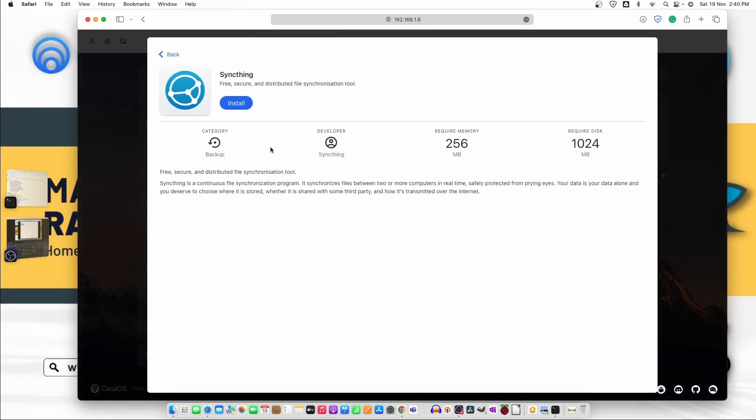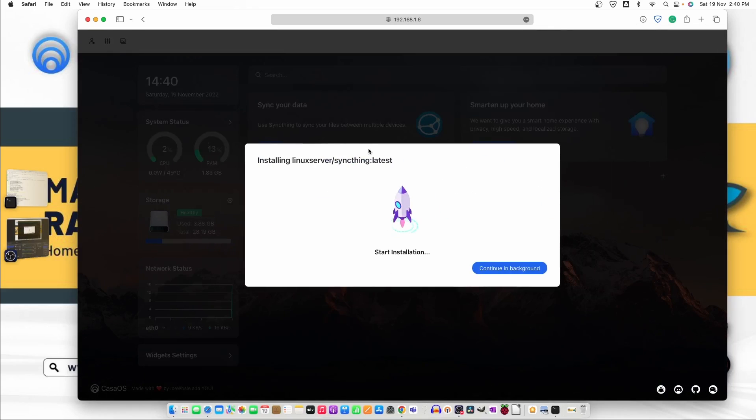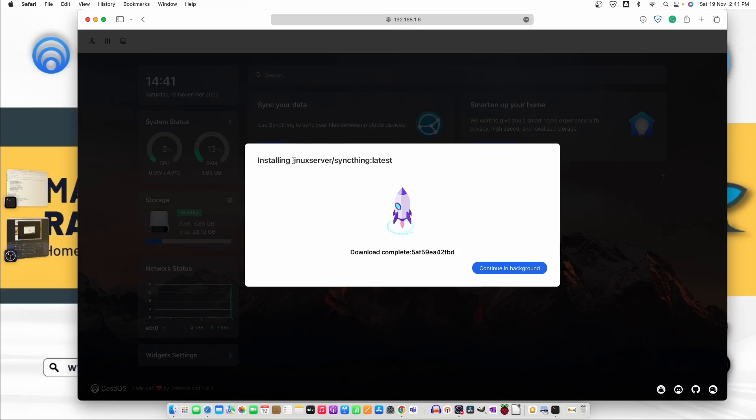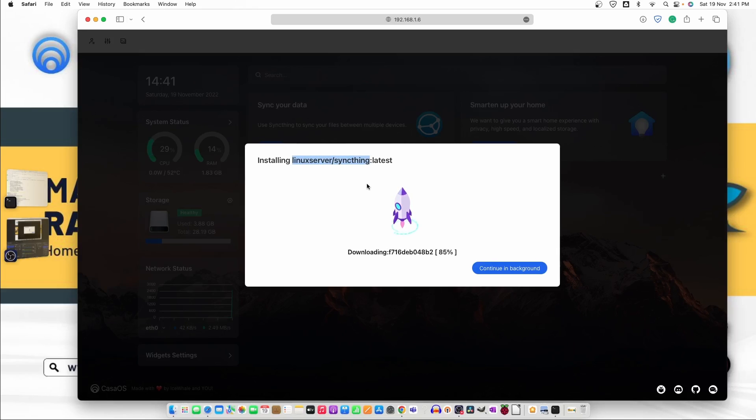I have already put the video on my channel how sync thing work and how to install and what the thing you need to do. So the image that it's pulling is from Linux server same thing. We already worked on the same image.